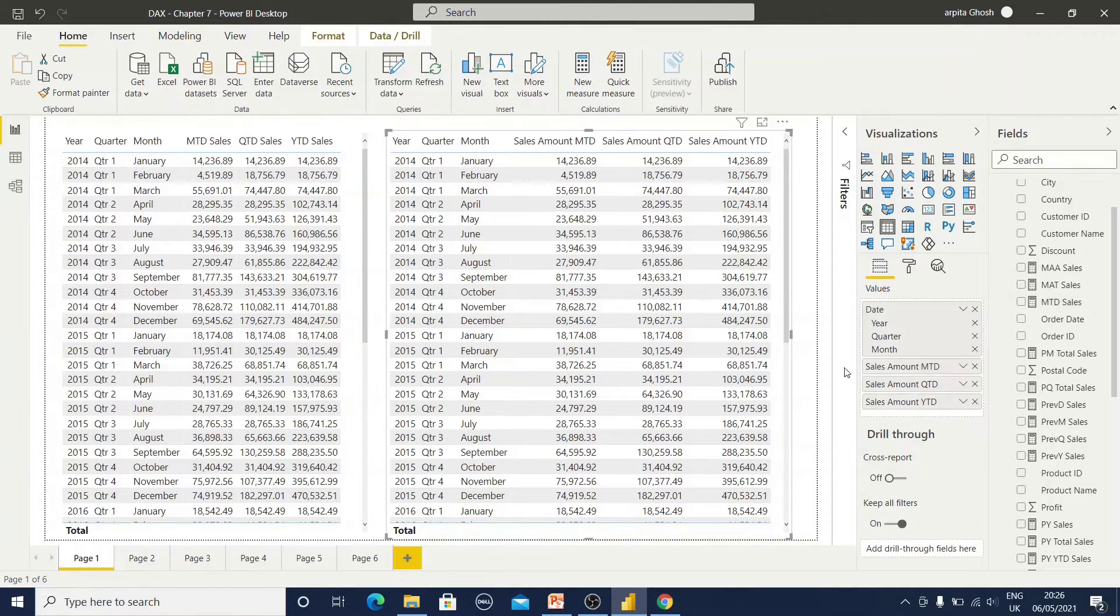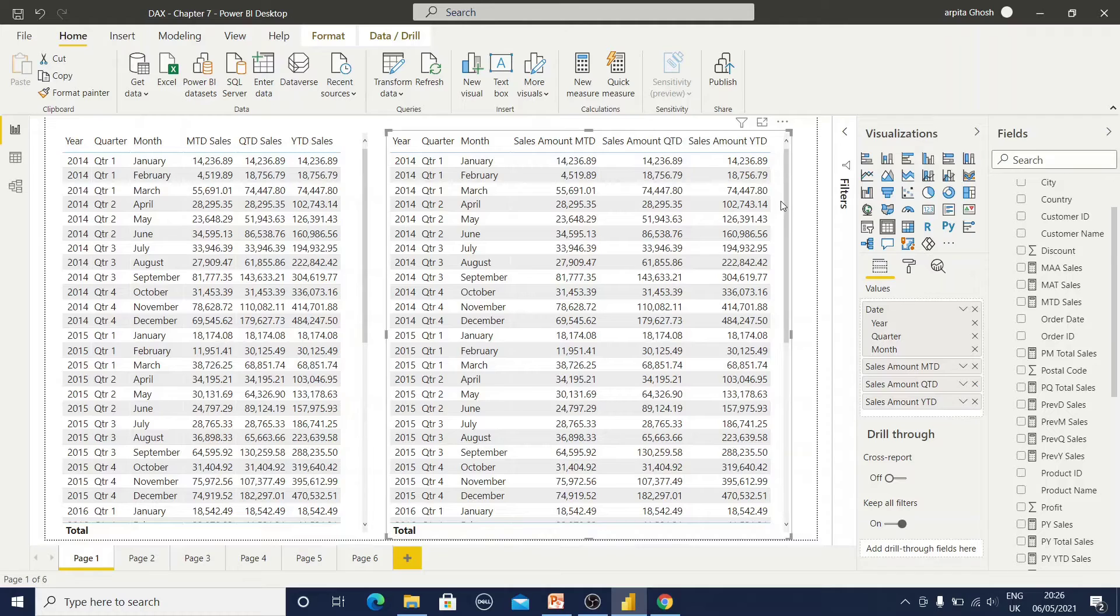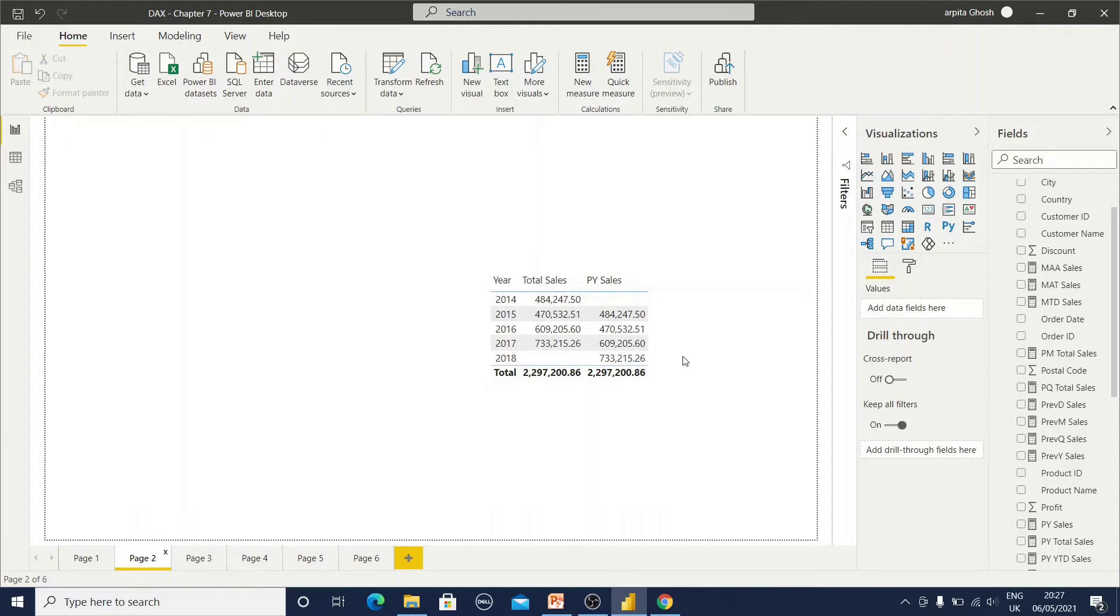Using all those various measures, I have already created two reports to validate our data. Now we have already come to know about this year to date functions, month to date function, and quarter to date function.